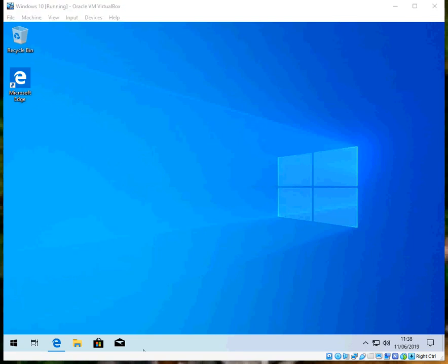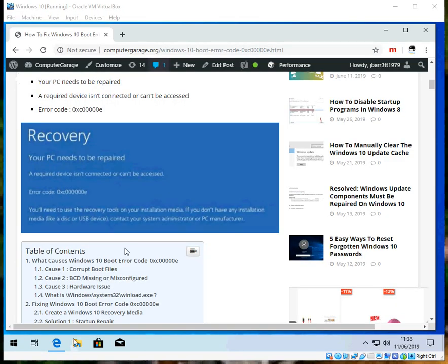Hi there, welcome to the video. Today I'm going to show you how to fix this blue screen of death you might be getting on your Windows 10 machine. Hope you find this guide useful. If you do, please help me out by subscribing to my channel.